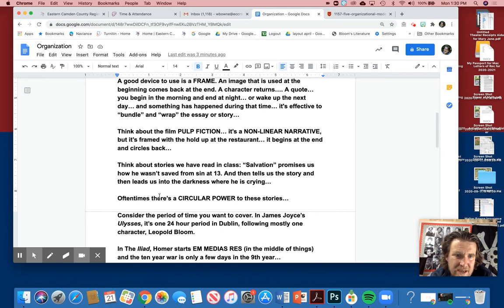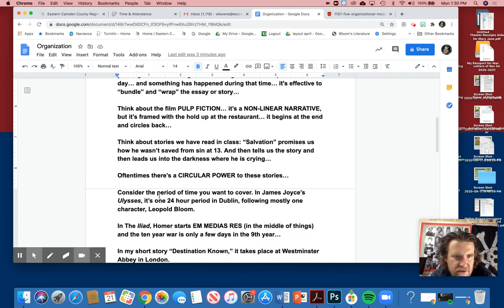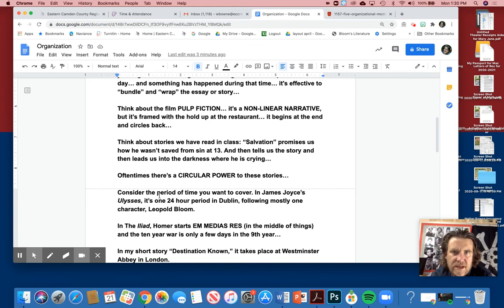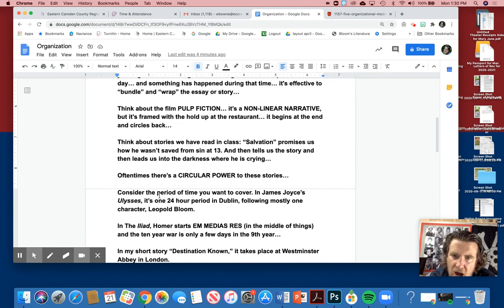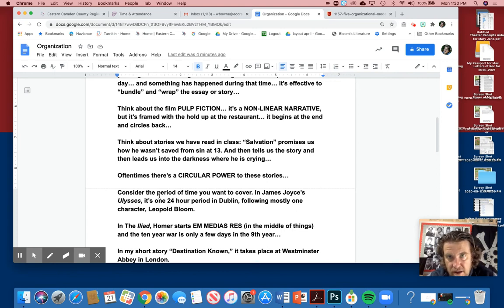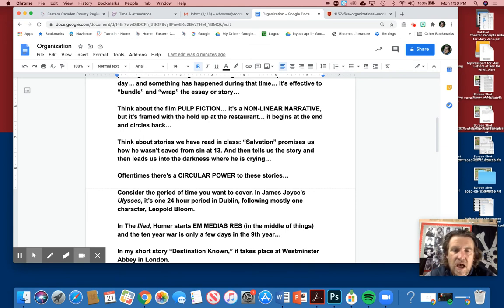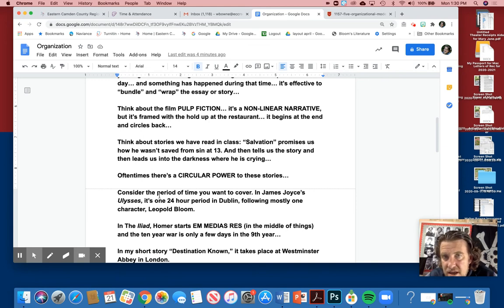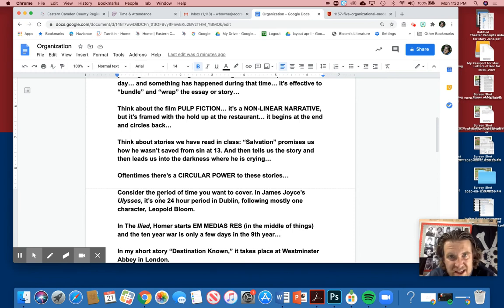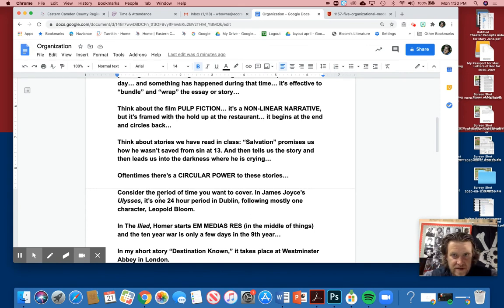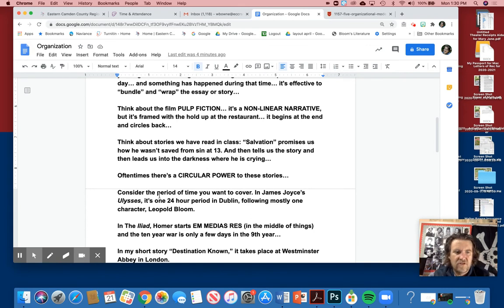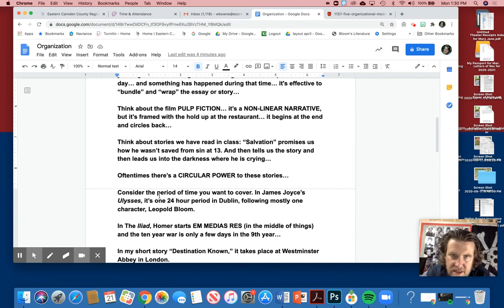Oftentimes we want to pick a singular incident to write about, especially when writing narrative. Oftentimes there's a circular power to these stories. Consider the time period you want to cover. Oftentimes I say write deep and narrow—narrow your focus and then go deep. In James Joyce's Ulysses, it's a 24-hour period in Dublin. Now the novel is this thick, but it's one day, 24 hours, not two days, not a week. Great Gatsby—it's the summer of 1922, and that's it. That's the timeframe, like bookends. Beginning of the summer, end of the summer, and everything, the craziness that happens in that book is the summer of '22.